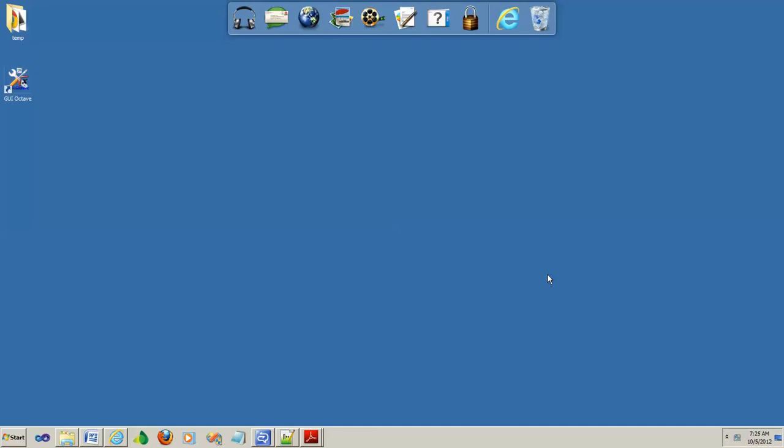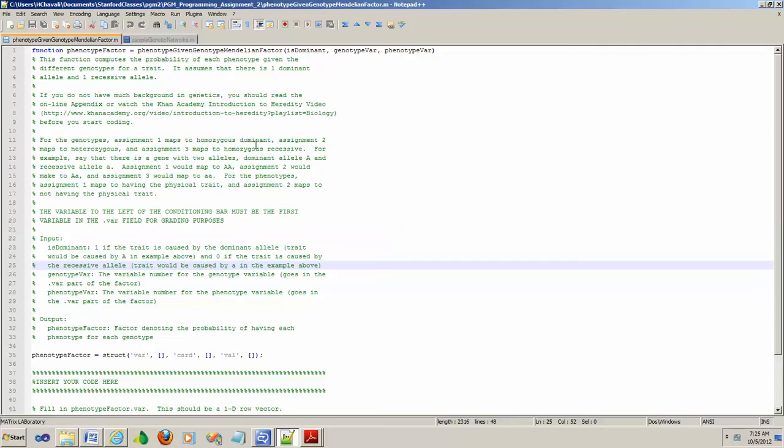The goal of this video is to give you some visualization on the phenotype factor in exercise one of programming assignment number two. What we're trying to find here is the phenotype given genotype Mendelian factor.